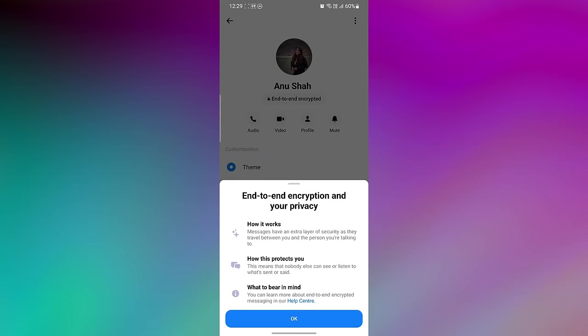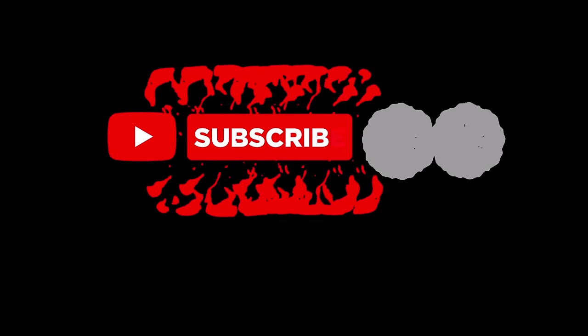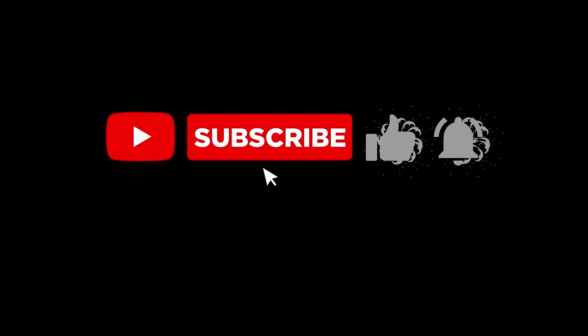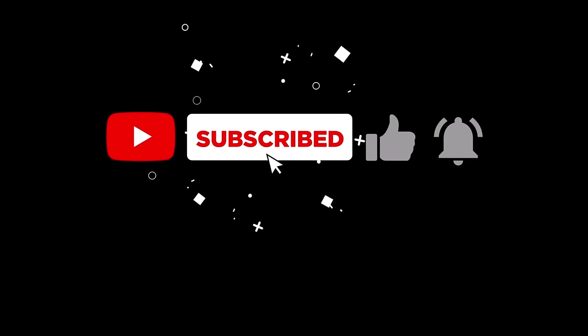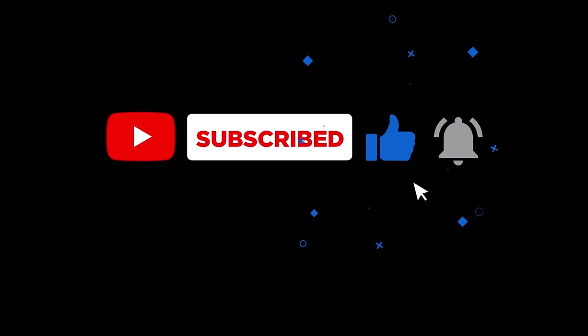I have mentioned a video link in the description to restrict someone on Messenger. If you have any questions or confusion about this topic, please let me know in the comments section below. And if you found this video helpful, please like the video and subscribe to this channel for more tutorials and tips.